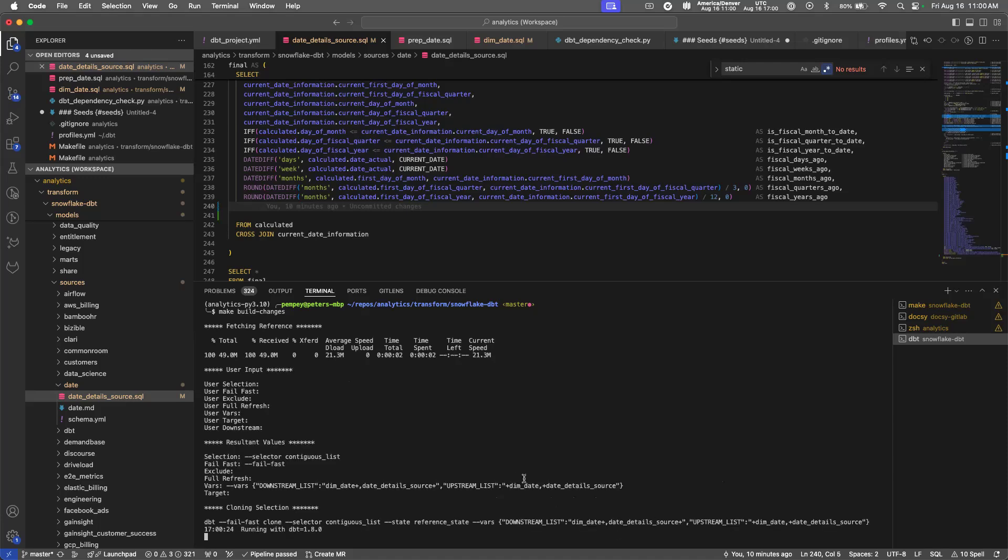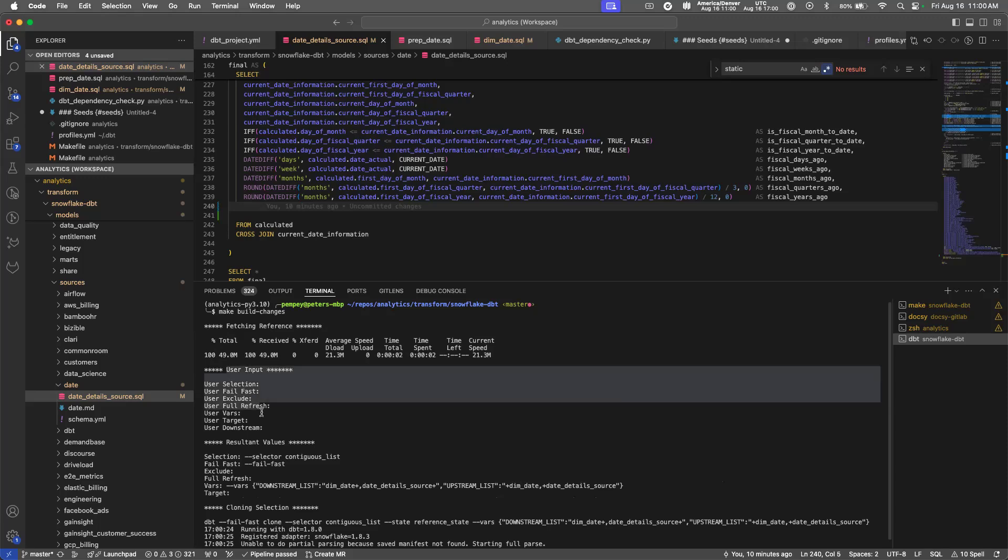While that is processing, one thing to note is that this will give you a log of what's happening. It'll show you the user input, so any of the options that you've included.